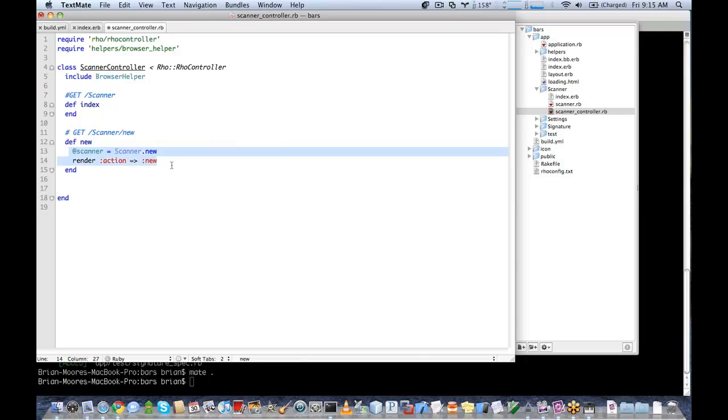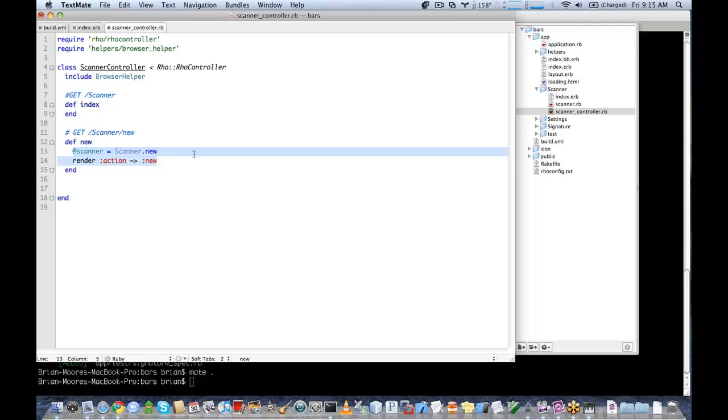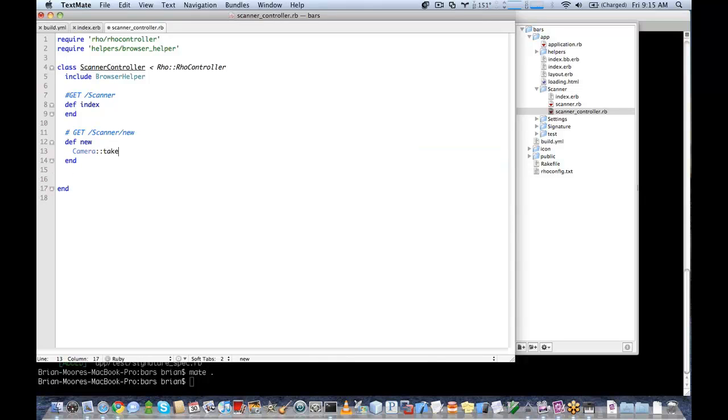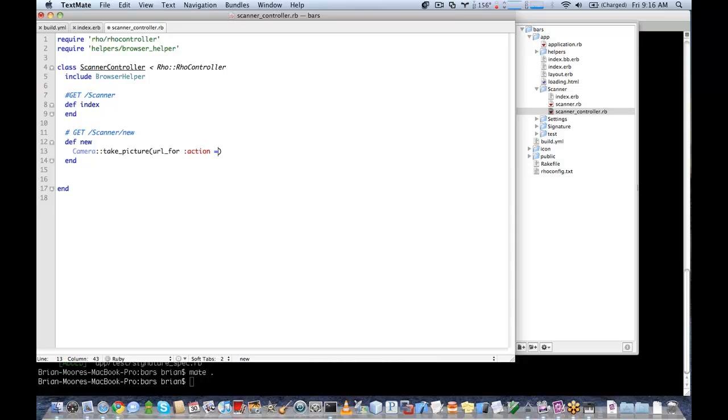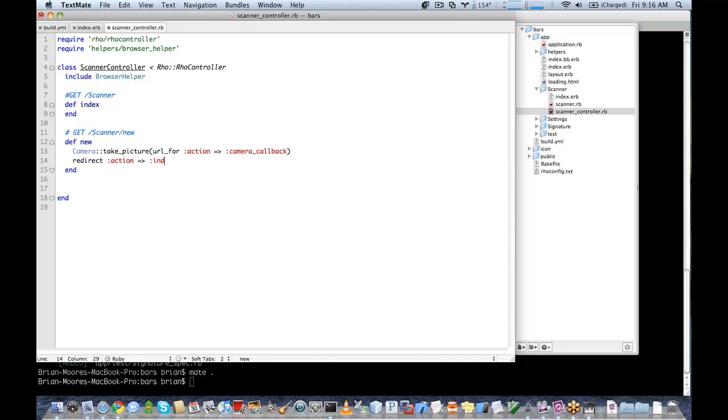In new, we're going to use the camera to take the picture. So when the new method is called, a picture will be taken and open up the picture finder so we can scan our barcode. It's going to have a callback, a camera callback. And we'll have it redirect to the index page after it's completed.